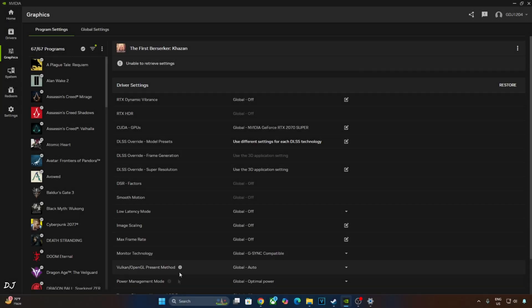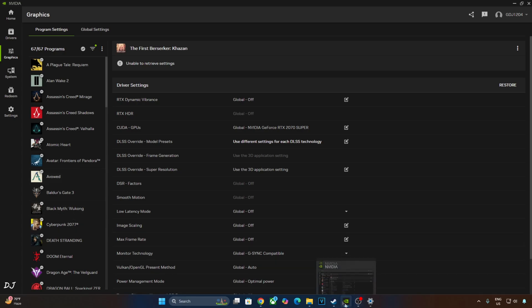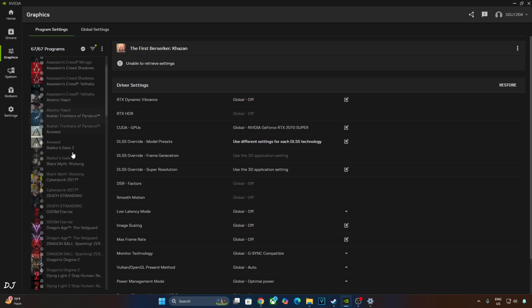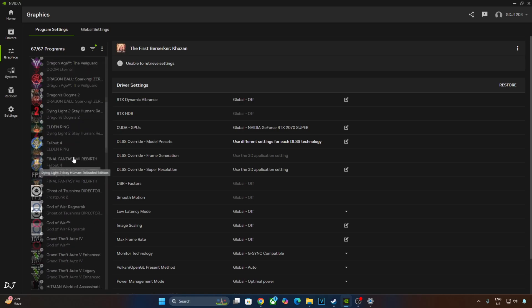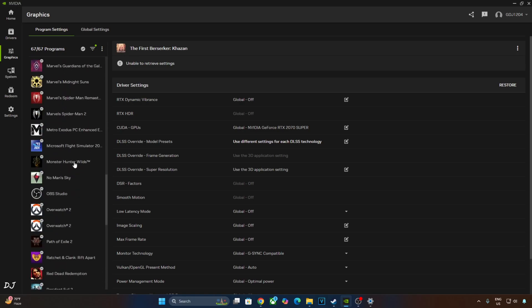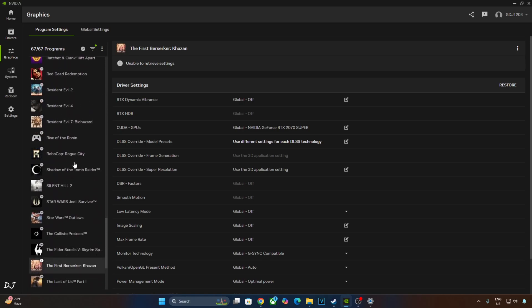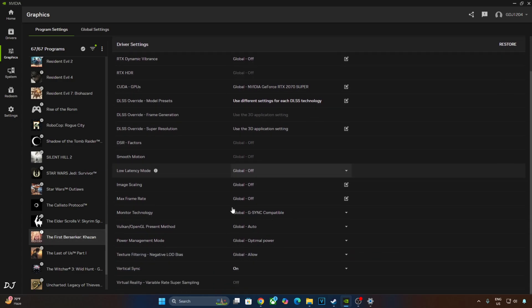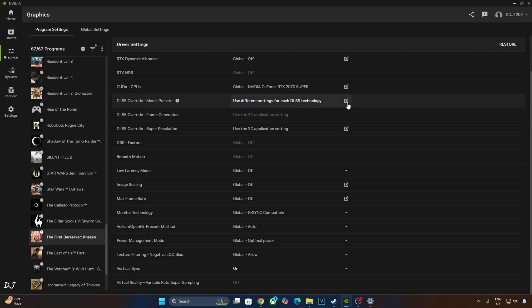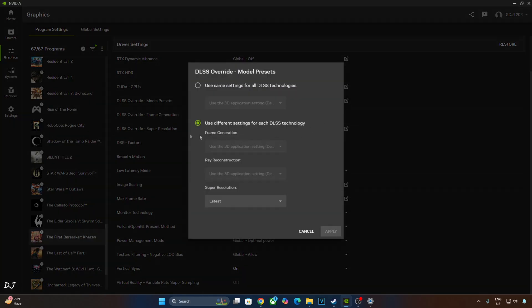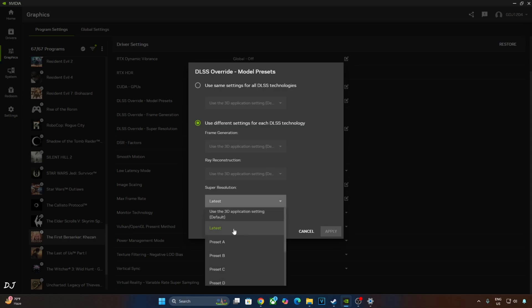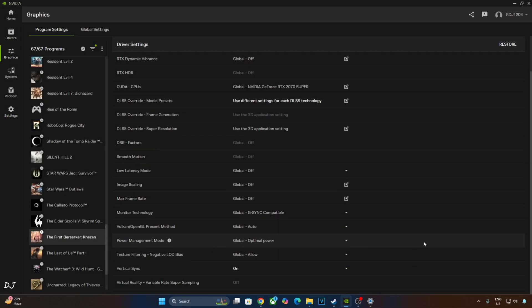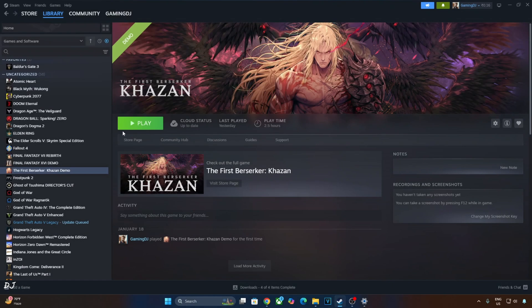Now I'll override DLSS Upscaler. Just open Nvidia App, click on Graphics, click on 3 dots here, click on Refresh. This will load up all of the games installed on your PC. From the list, you need to select The First Berserker. Scroll down to the end. Now you just need to access DLSS Override Model Preset Settings. Click on the pencil icon next to it, select the second option: Use different settings for each DLSS technology. Click on the drop-down bar below Super Resolution and select Latest. That's it. Click on Apply. Already done it. We are ready to run the game.